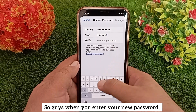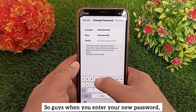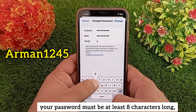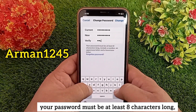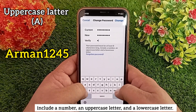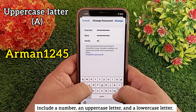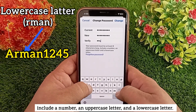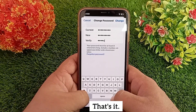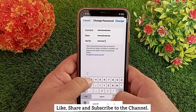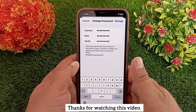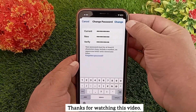When you enter your new password, it must be at least eight characters long and include a number, an uppercase letter, and a lowercase letter. That's it. Like, share, and subscribe to the channel. Thanks for watching.